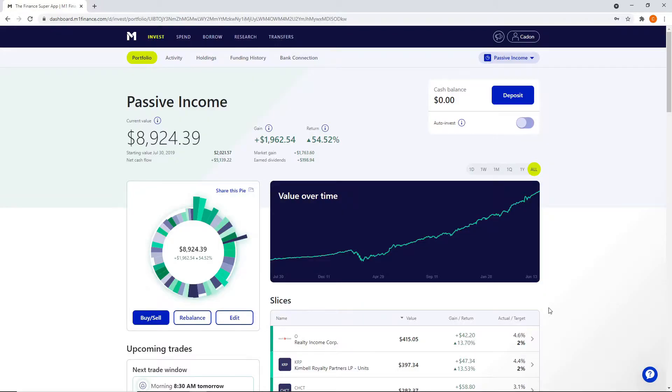What's up, everyone? Welcome back to the channel. My name is Caden. This is middle class to millionaire. Today, we're going to go over my two portfolios that I have with M1 Finance.